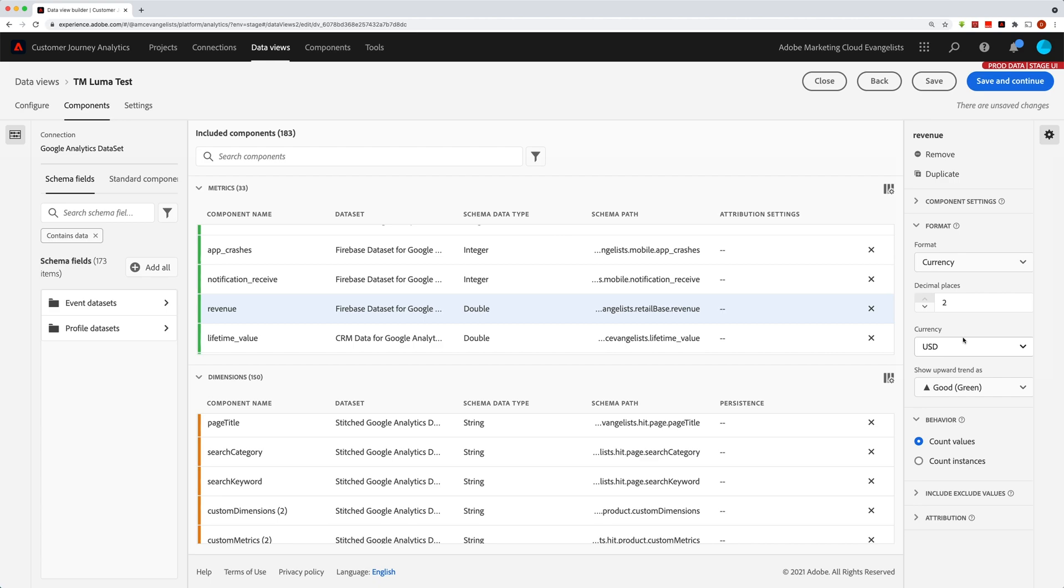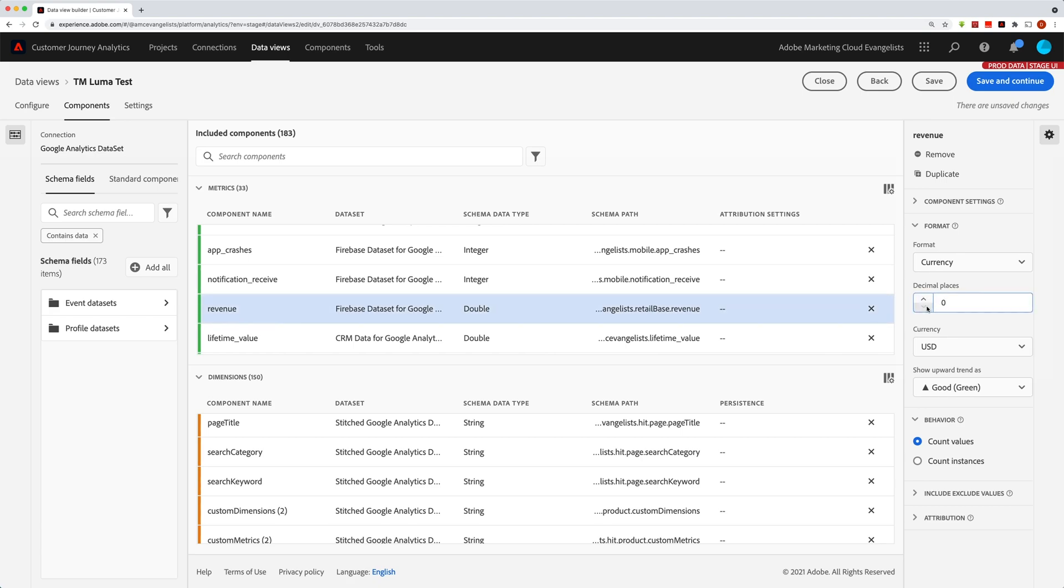Then you can also choose whether you want to show those two decimal places or whether you'd rather just have dollars instead of dollars and cents.